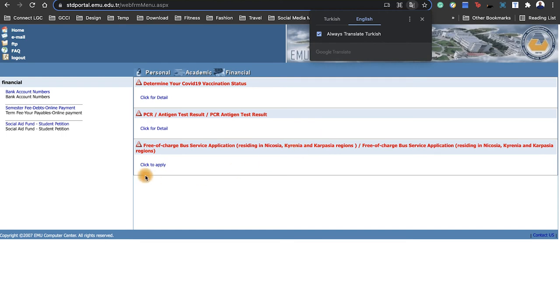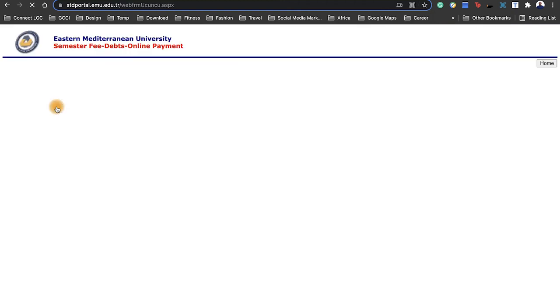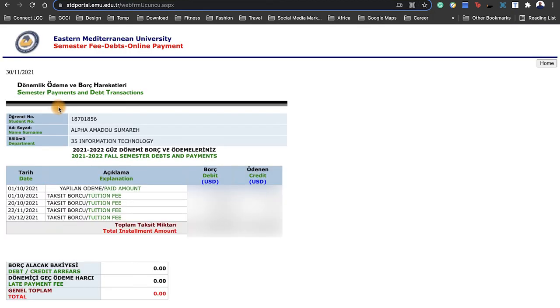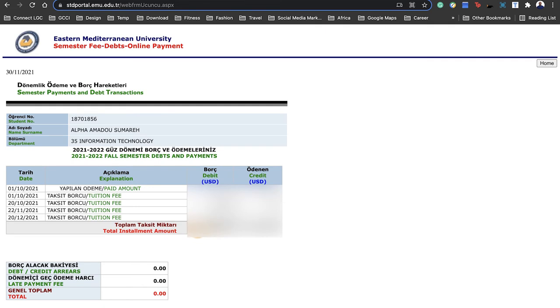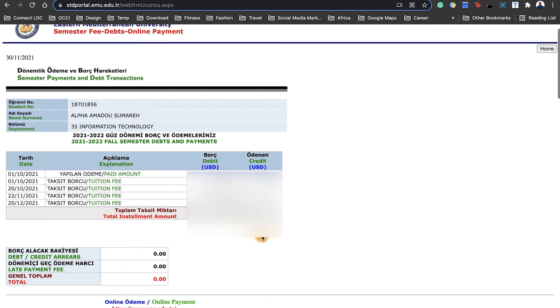Again at the other part of Finance, let's look at Debt and Payments. Here is where you would find what you've paid for the semester and if you have any pending debts. There's also an online payment version of this, which I'll also do in future videos on how to pay.